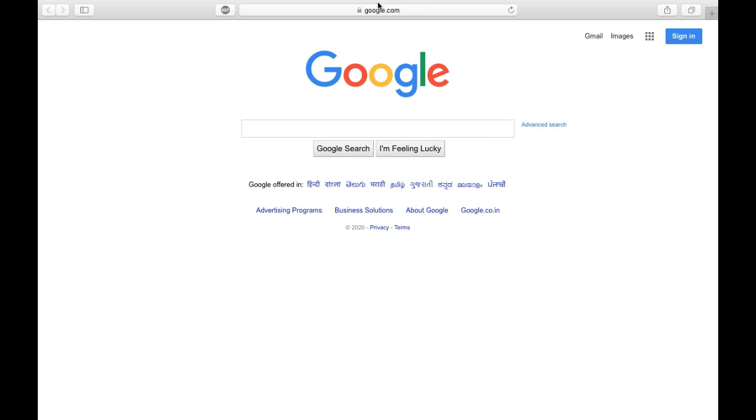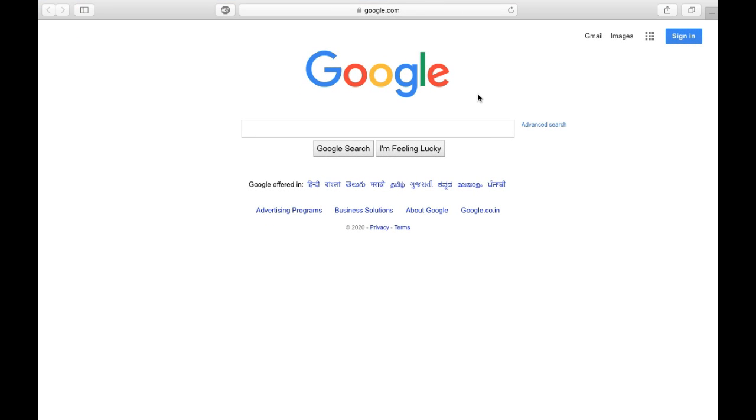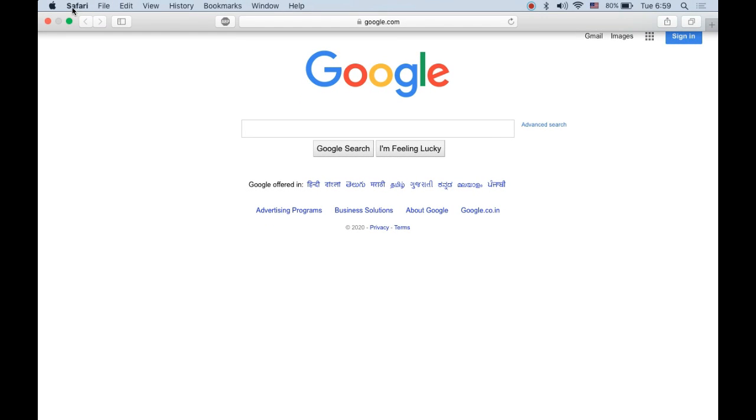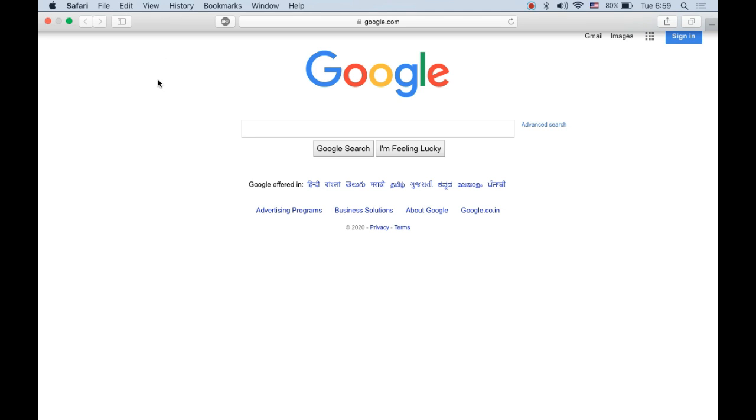This is the Safari browser. You will open it, and if you go up, you can see the menu bar with Safari, File, Edit, View, History, and other options.